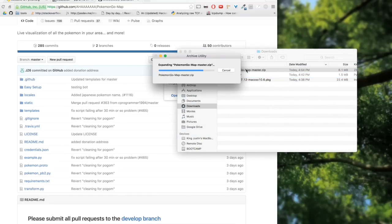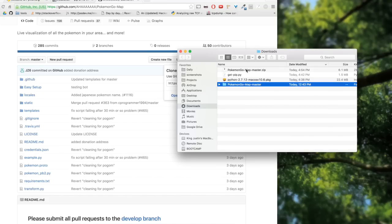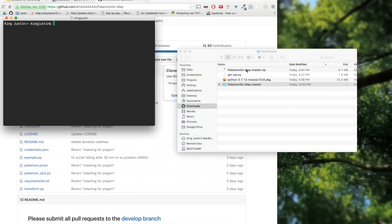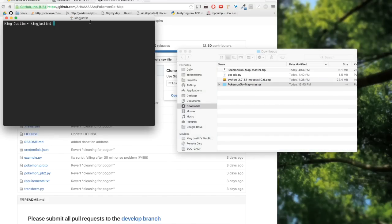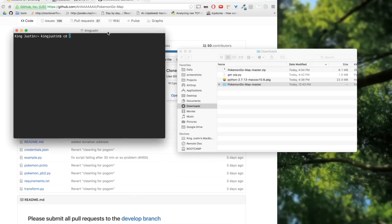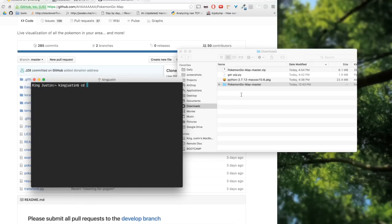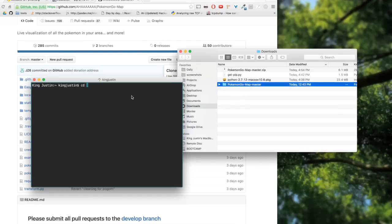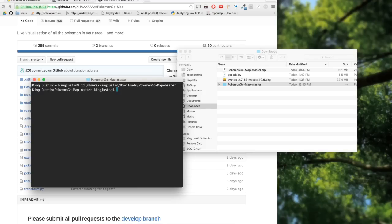Next, you want to open terminal and you want to cd into this folder. You can drag that folder into there. Basically this will change your directory into the Pokemon Go map master.